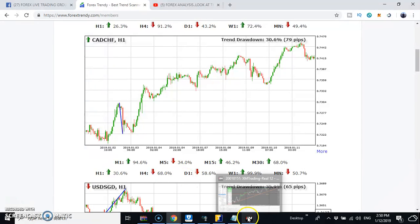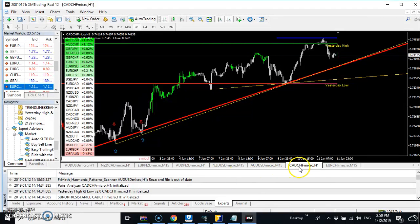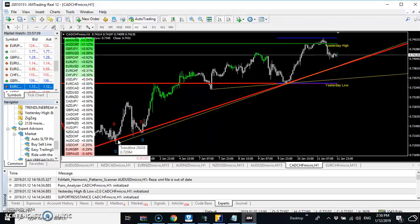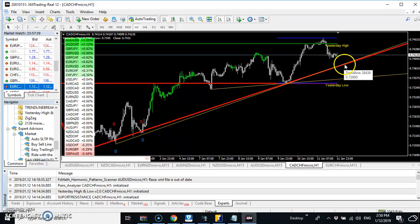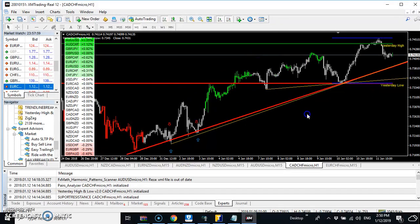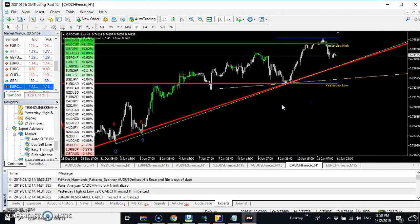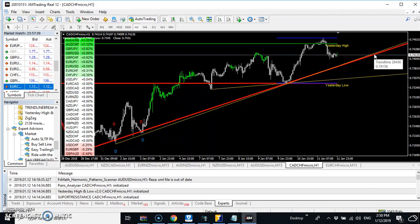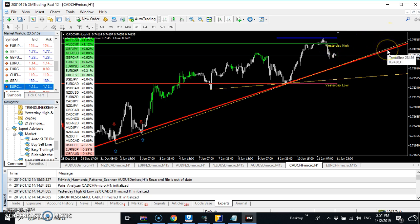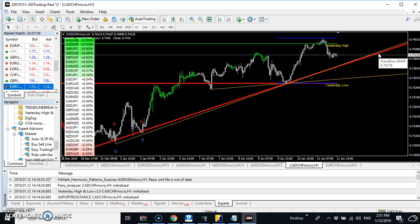Let's go to MT4 and pull up CAD/CHF. Based on the information I got from that tool, I have drawn my red trend line on the one-hour chart from where this trend started. Since I know the trend is going up, all I'm waiting for is price to come back and bounce on my trend line, then I will buy. This trend line is a special one that has its own alert which notifies me when the market is bouncing on it.